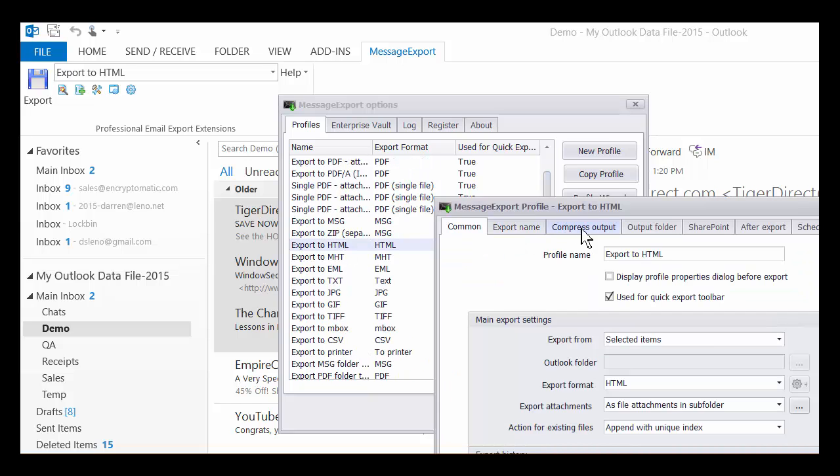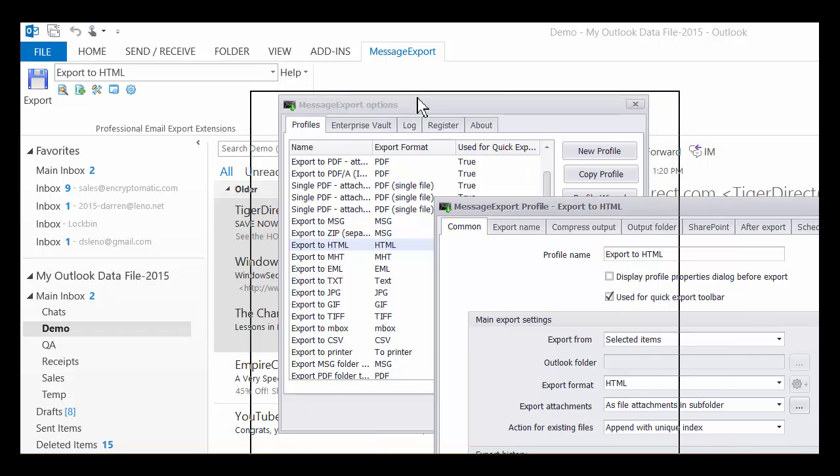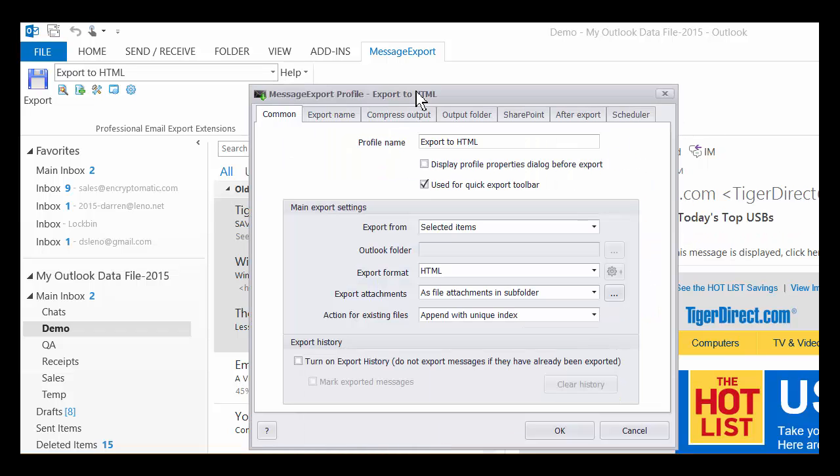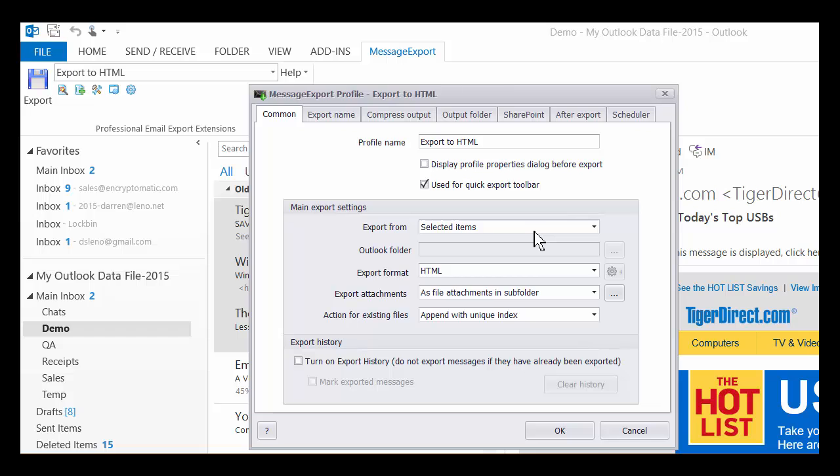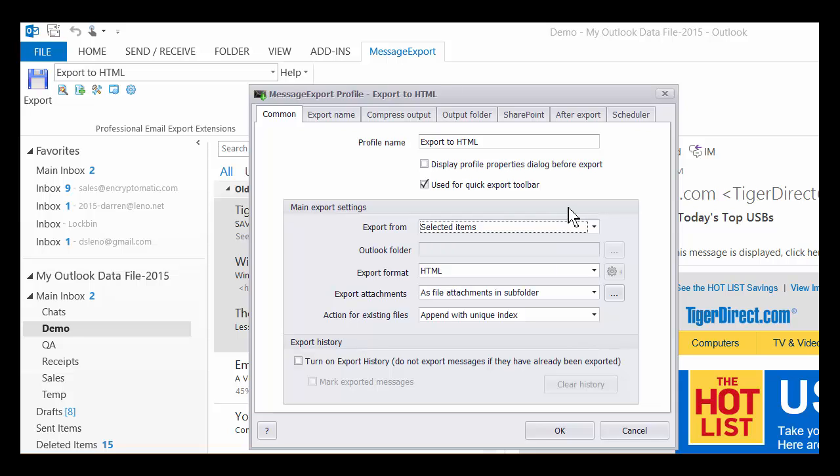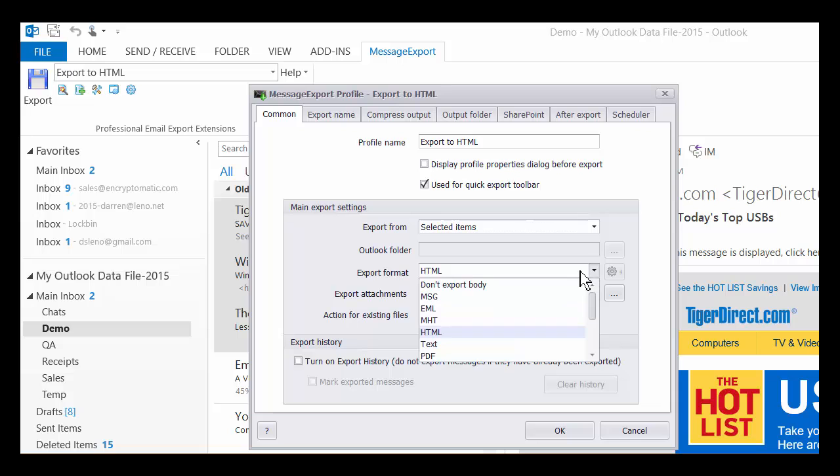So this is looking inside of the Export to HTML export profile, and you can see I can select just the selected items, or I can even change it to select from incoming messages or folders with subfolders. So I could just select an entire folder in Outlook and export that entire folder. I can also choose among the many different export formats that are available here.